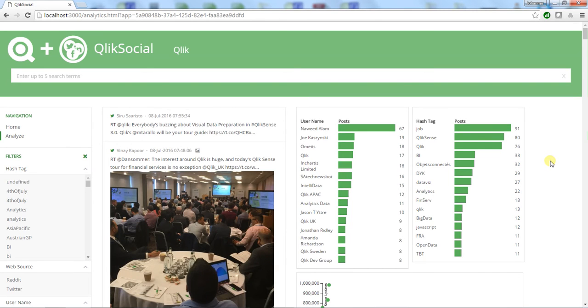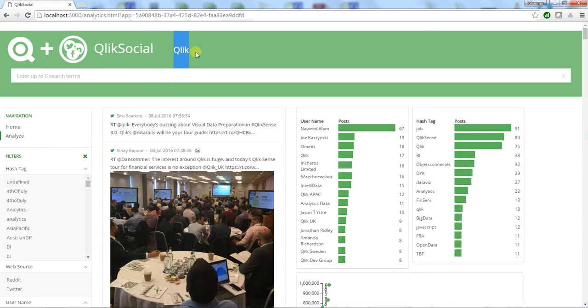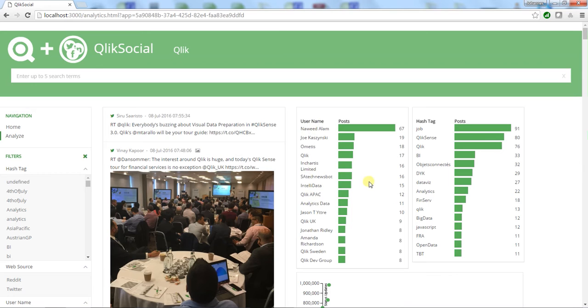Here I'm looking at my Qlik social analytics view. You can see up here is the keyword I searched for, Qlik. I have a search bar to filter the results additionally. On the right-hand side, I have a view of the users who have posted a lot around this topic and some of the common hashtags.